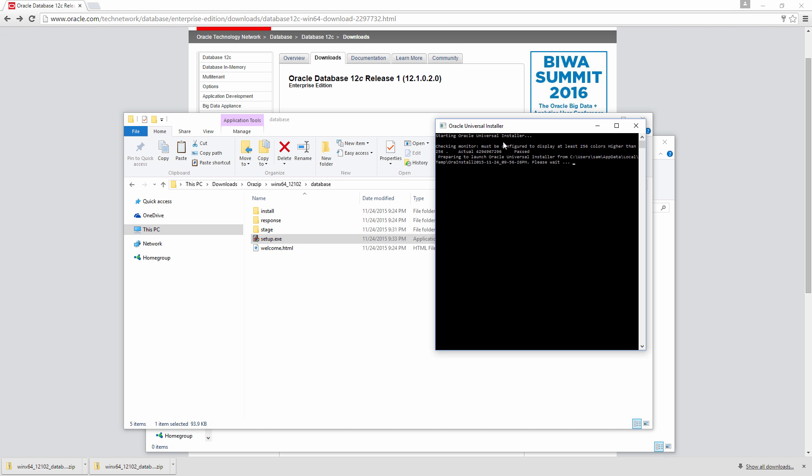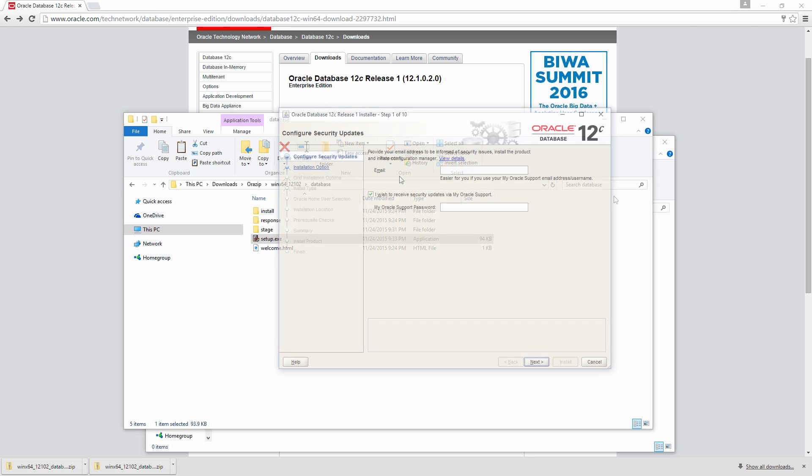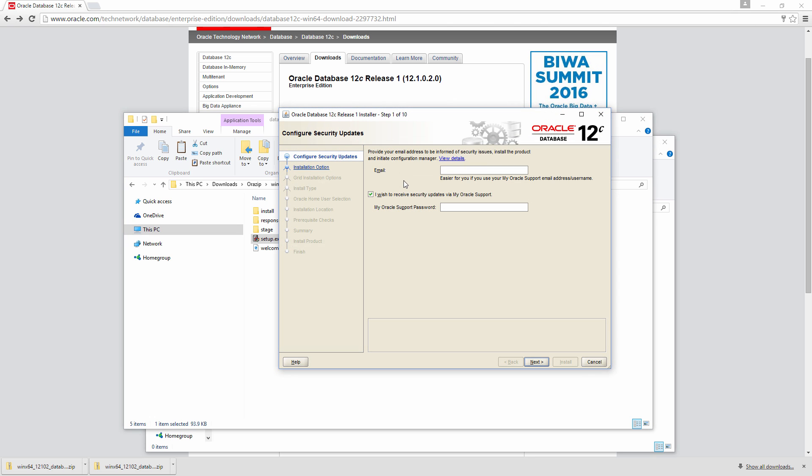It's starting Oracle Universal Installer. You will briefly see this command window. The first option is to configure security updates. This is the screen where you will give your email address. Or if you already have subscribed Oracle support, you would give the username and password so that you will receive information about security patches and updates. So I am going to skip this.